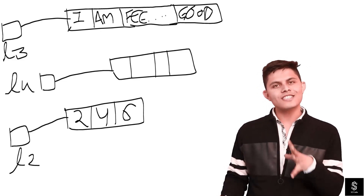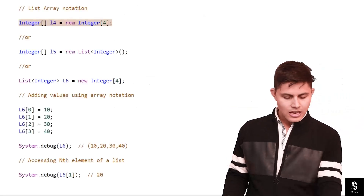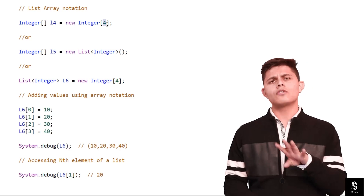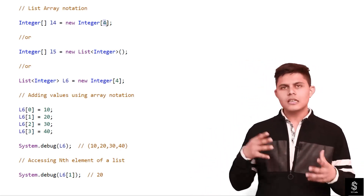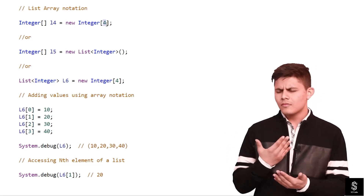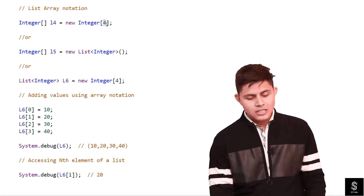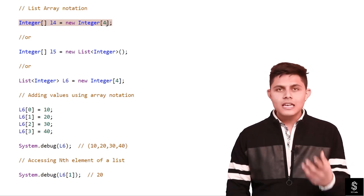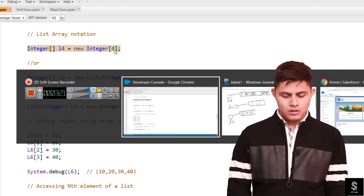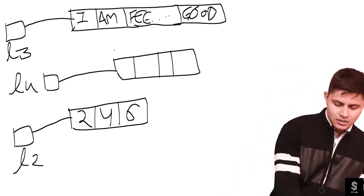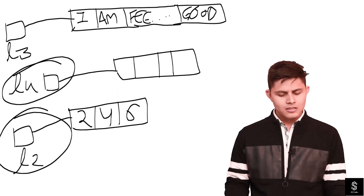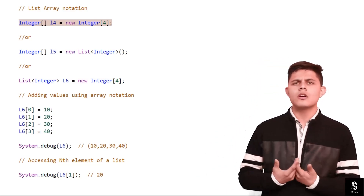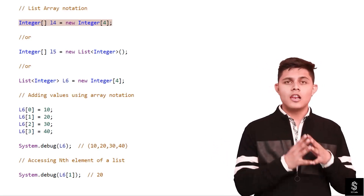The size of the array declared here — l4 — is dynamic. Even if you defined that you want to store four values, you can increase the number of elements stored in this list or array. As you can see in this diagram, there is no difference between l4 and l2; they are both lists storing integer values. There are also multiple other ways using array notation to declare lists.